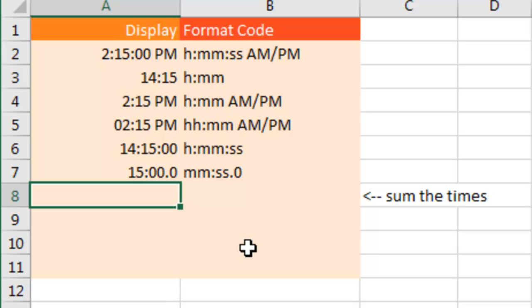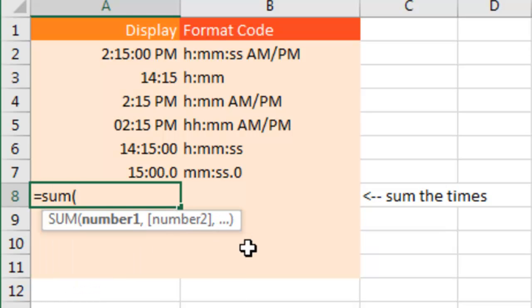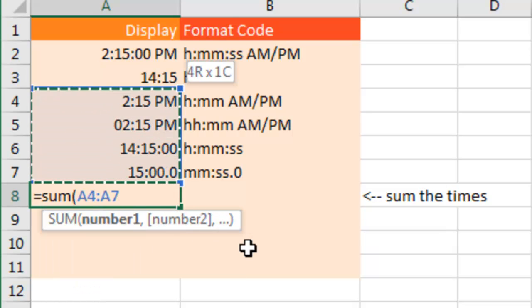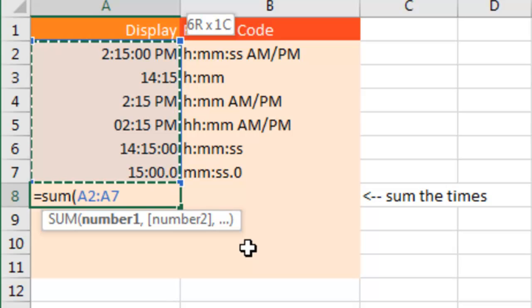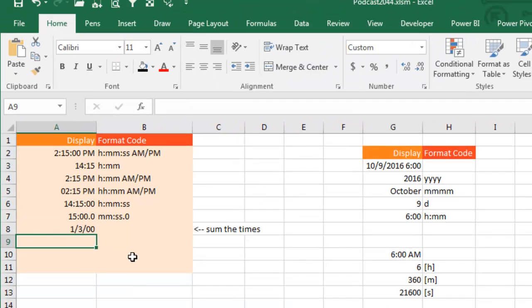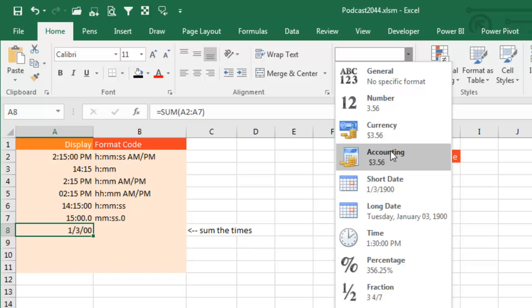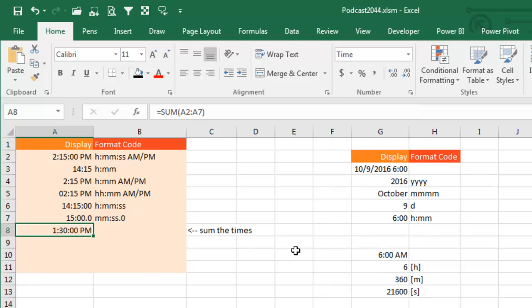Now here's the bizarre thing. Actually before I get to the bizarre thing, let's do the bizarre thing first. Let's do equal sum of all of those. So all of those are 14 hours, 1, 2, 3, 4, 5, 6 times 14 - 84, it should be 84 hours. But if I format it as a time, it's saying 1:30 in the afternoon.